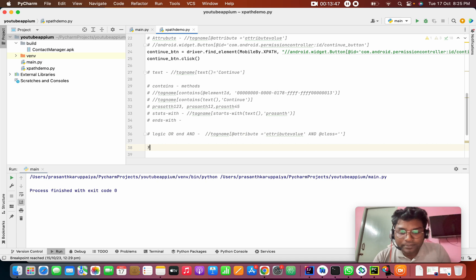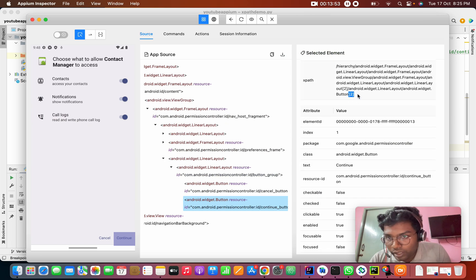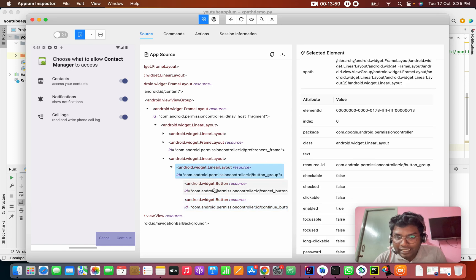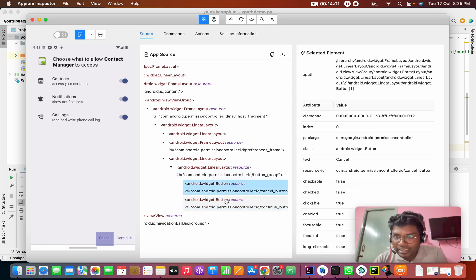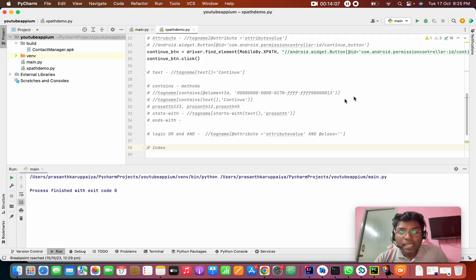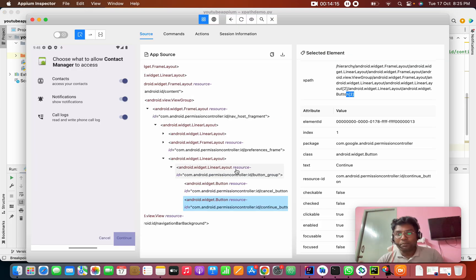How do you use index in XPath? You use square brackets with a number. For example, if a parent element has two children, to select the first child you use index 1 in brackets, and for the second child you use index 2.